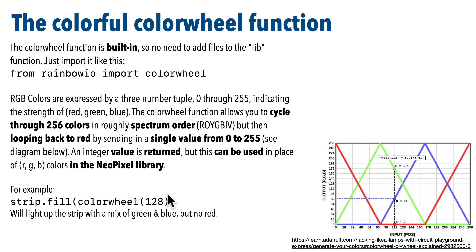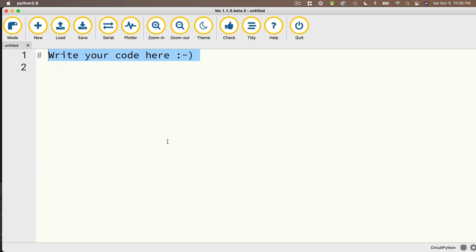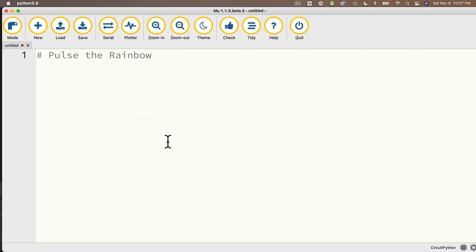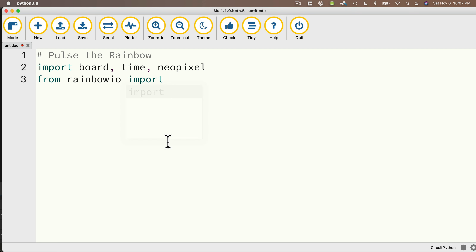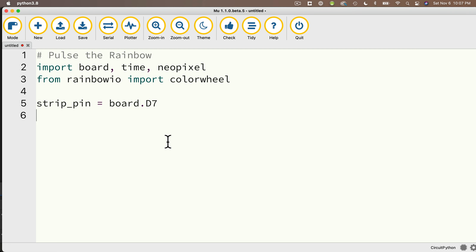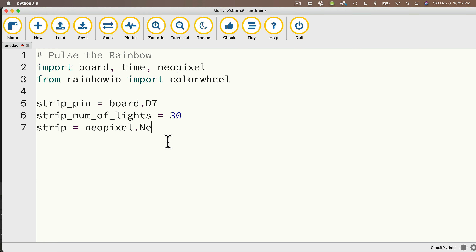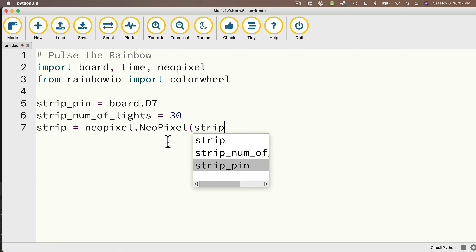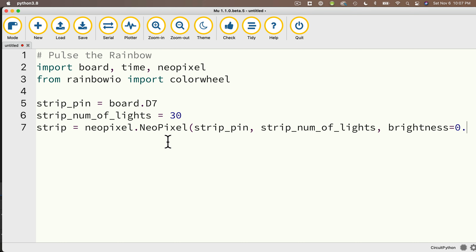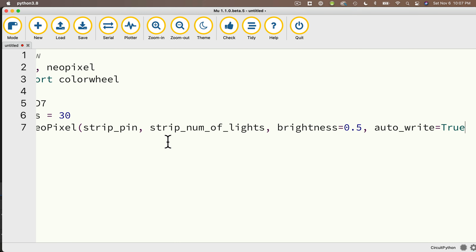Now that we know how to use color wheel, let's write a quick demo to constantly loop through all 256 colors. I'll hop over to Mu and call this code PulseTheRainbow. I have to import board, time, and NeoPixel. Also, from rainbowio import colorwheel. We'll set up our light strip: strip_pin equals board.D7, strip_num_of_lights equals 30. Then: strip equals neopixel.NeoPixel with strip_pin, strip_num_of_lights, brightness equals 0.5, and auto_write equals True.